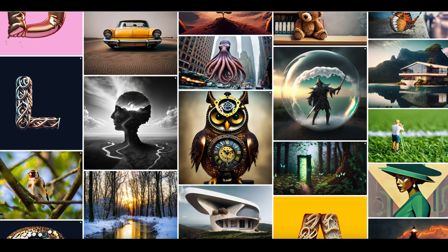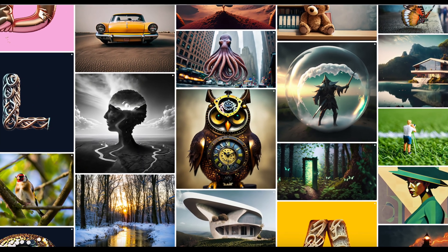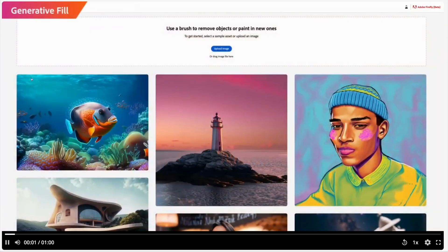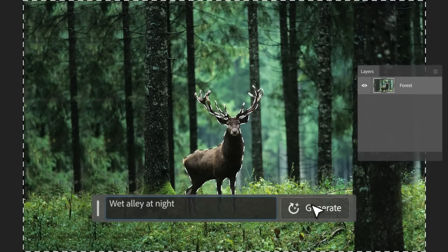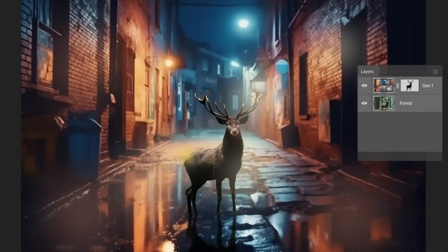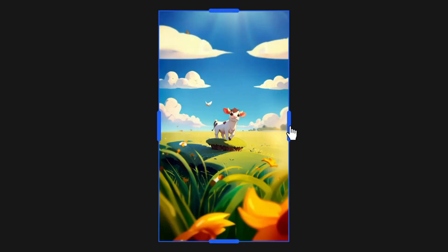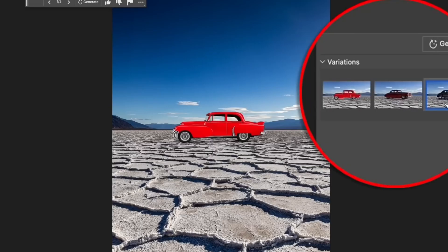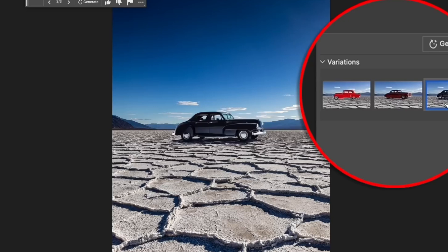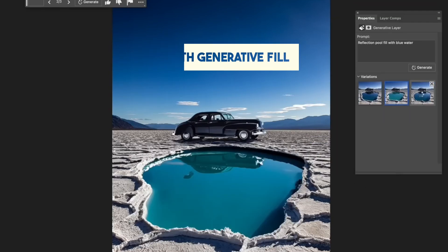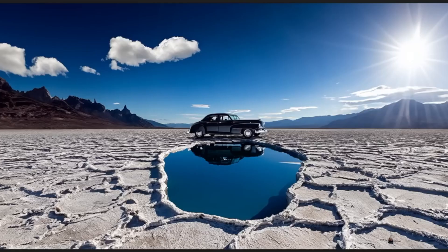The first tool we'll be discussing today is called Generative Fill. It allows you to generate content based on a text prompt and blend it seamlessly into your image. Imagine you have an image you want to expand, include more details, or change its composition. With Generative Fill, you can achieve that effortlessly.